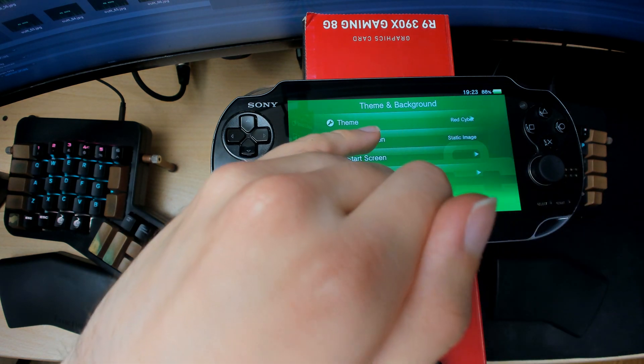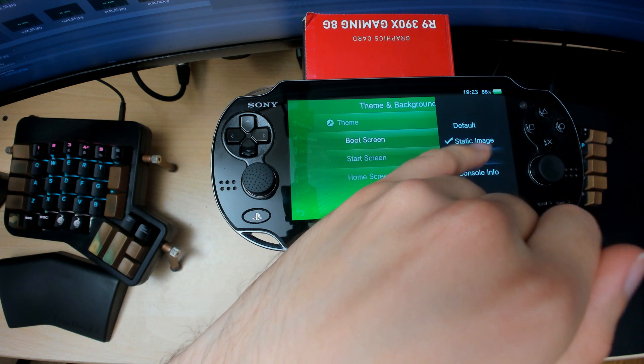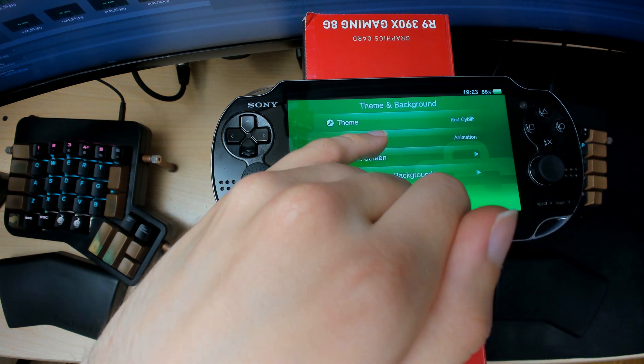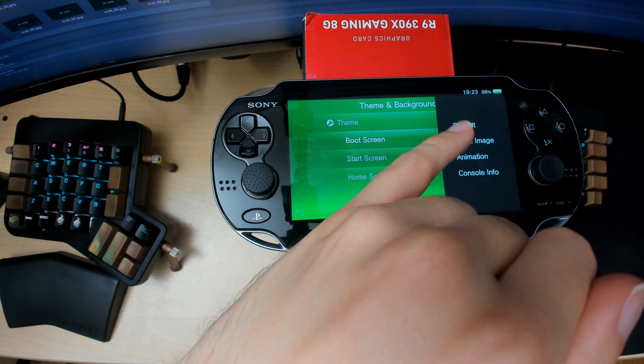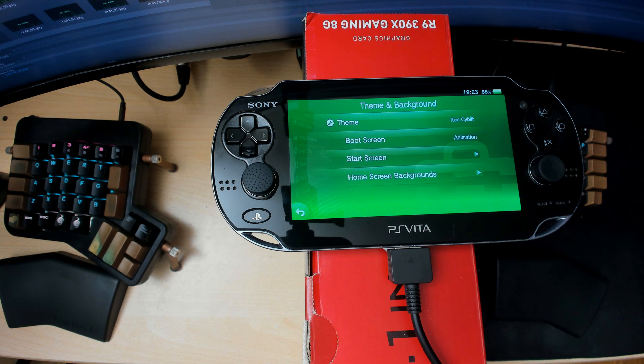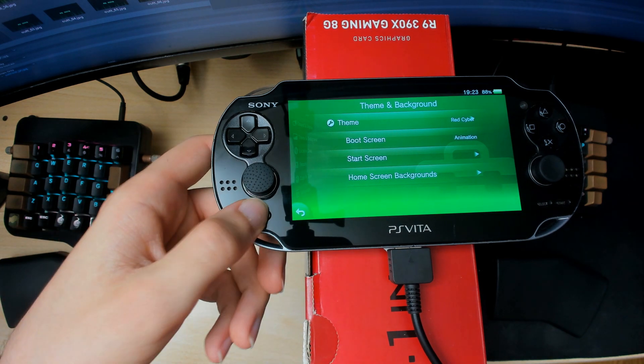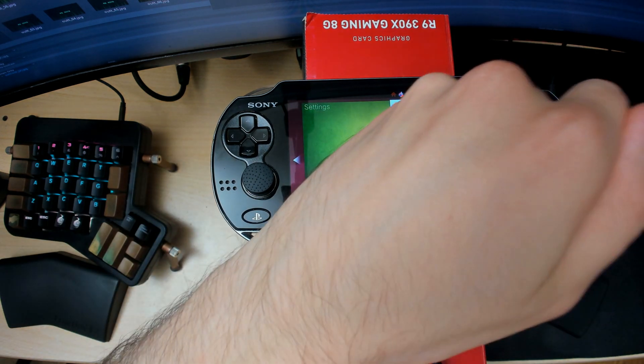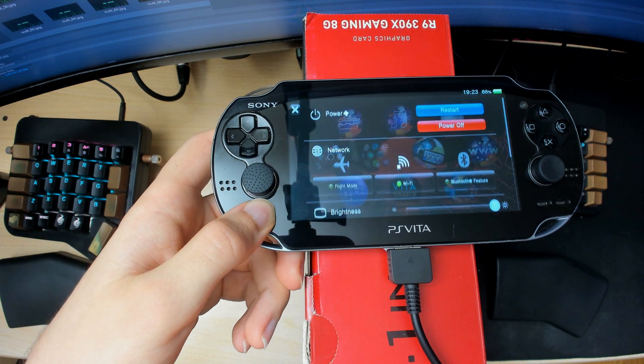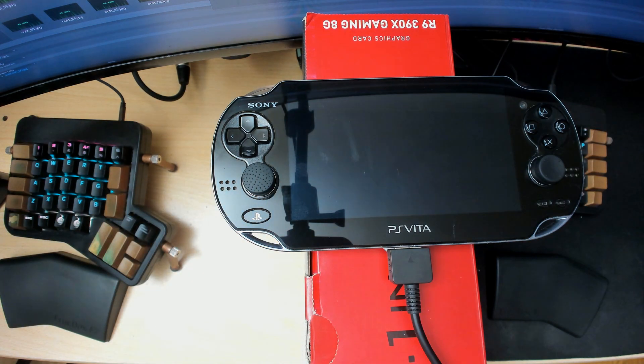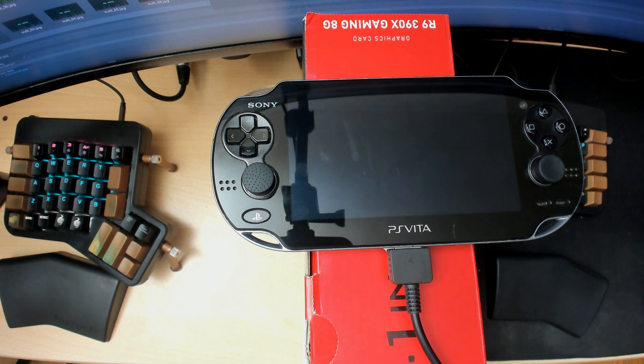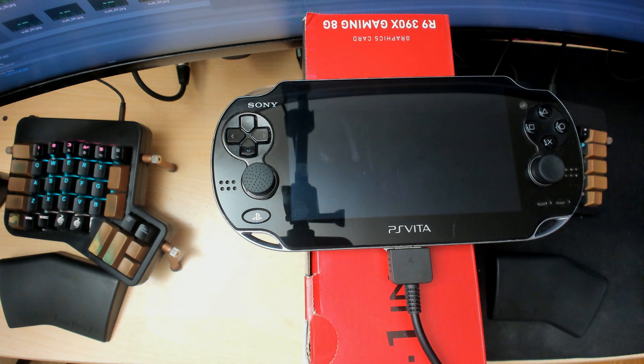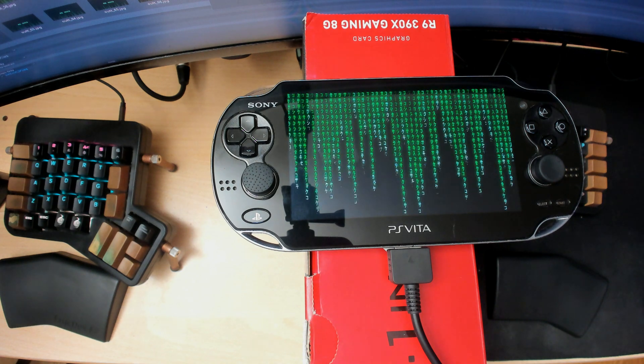Then you just want to simply reboot your console, and you will see the new animation applied. There you go.